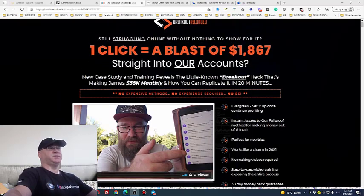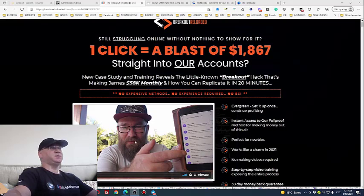So we will show what's inside actually. James will show what's inside but let us start from our bonuses.